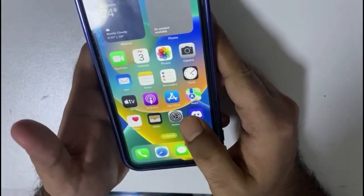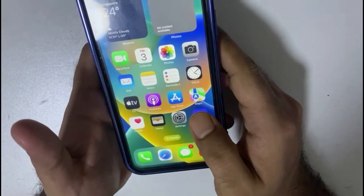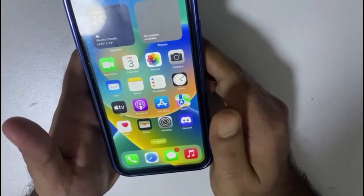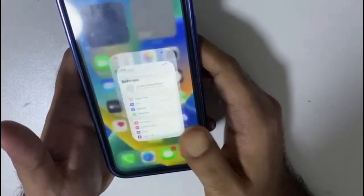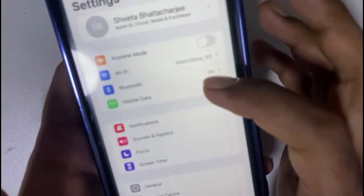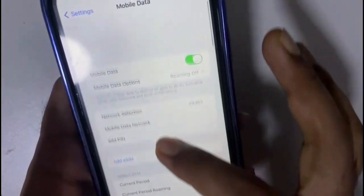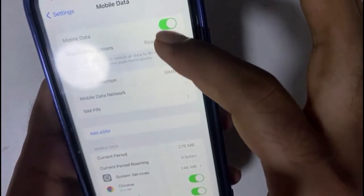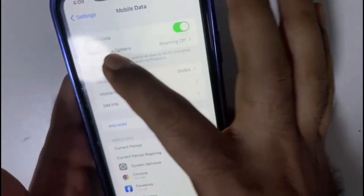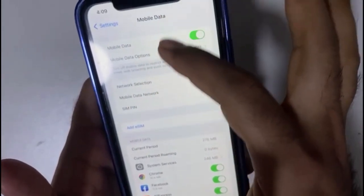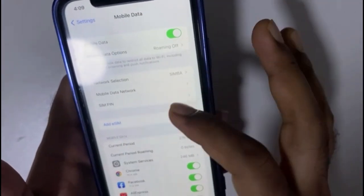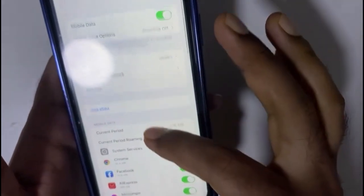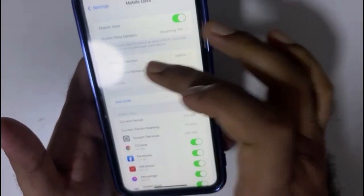I will show you how to enable the hotspot feature on the mobile and share the internet with another device. First, go to Mobile Data. Here you can see the hotspot feature is usually found on the third row, but right now there is no hotspot feature, and my network is Simba.